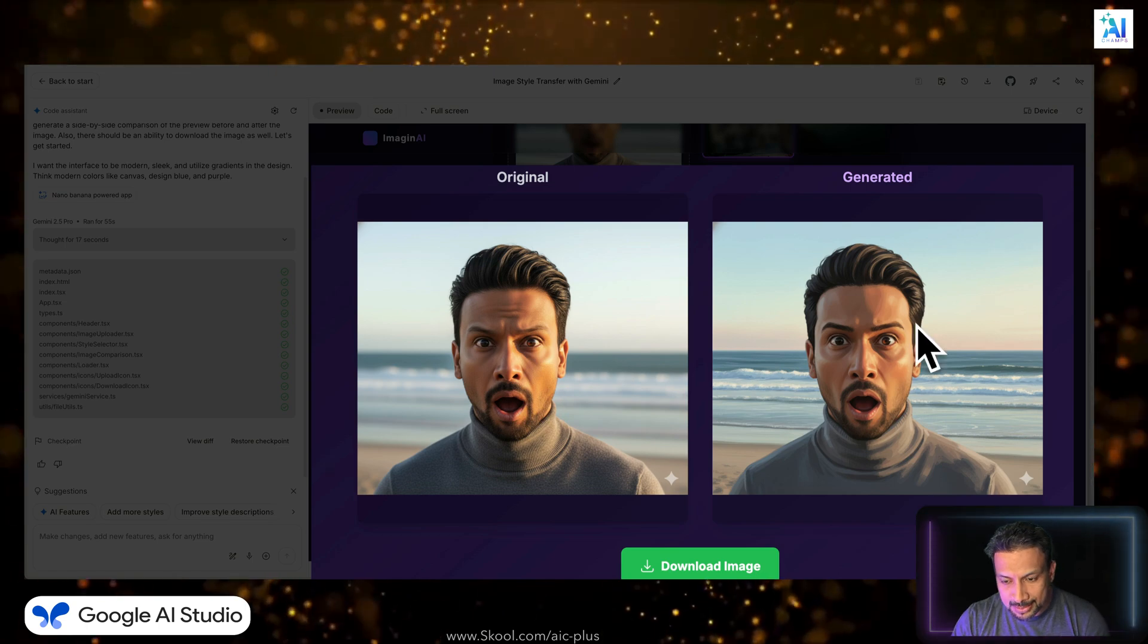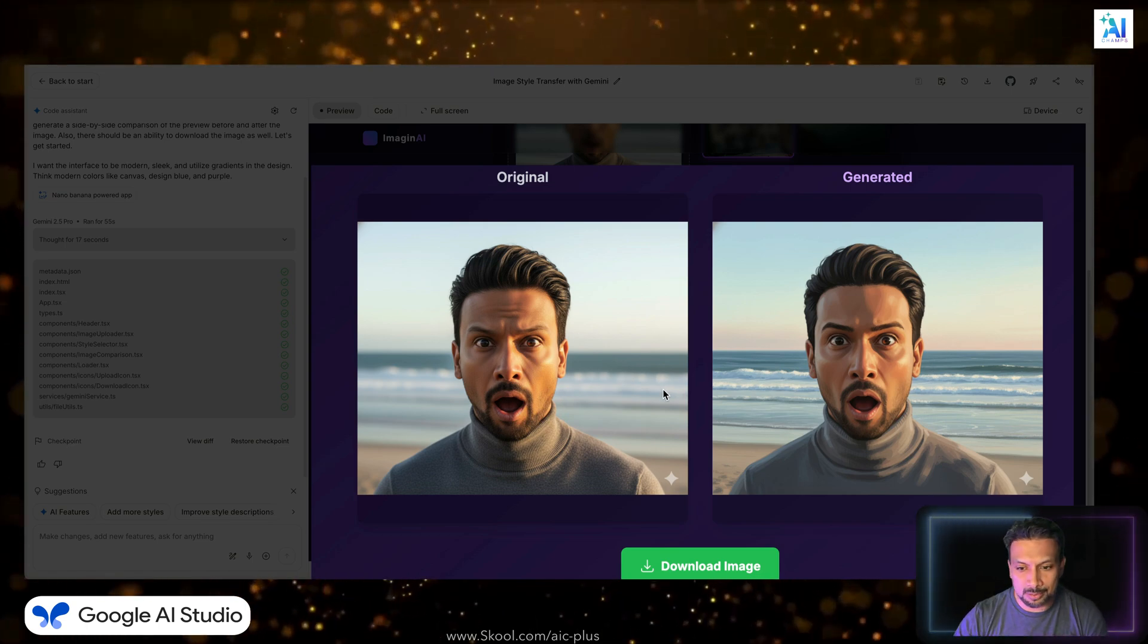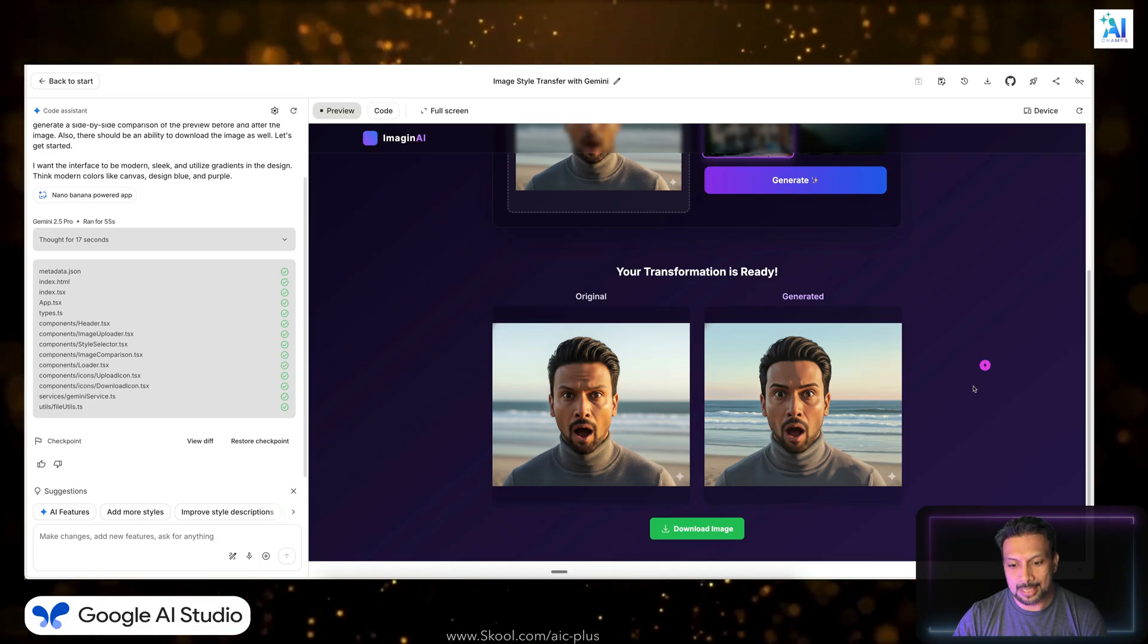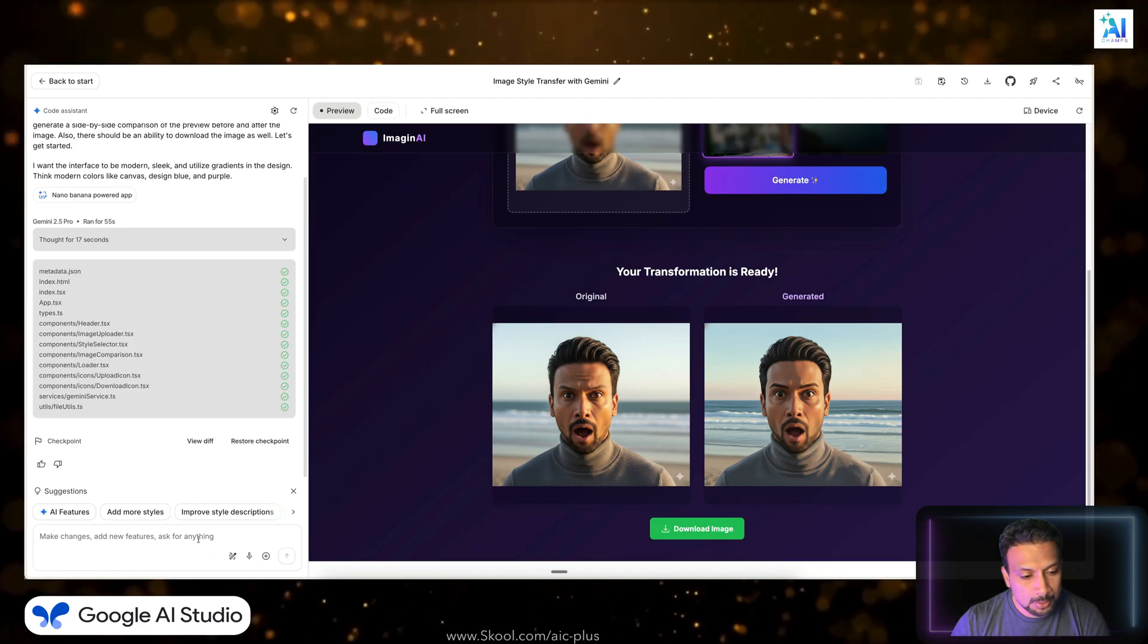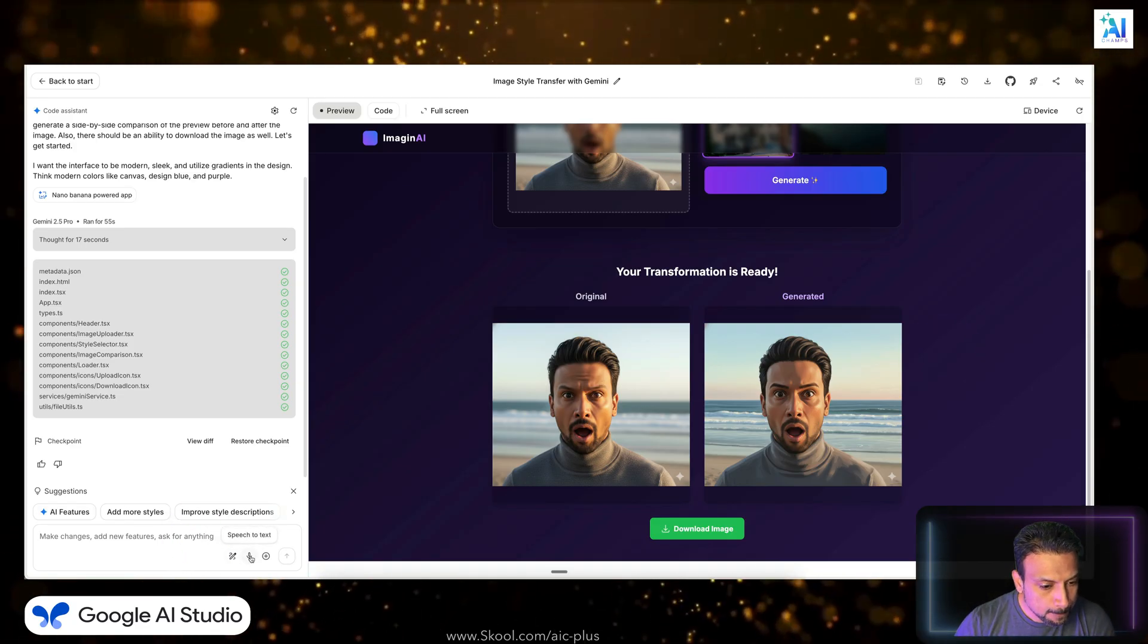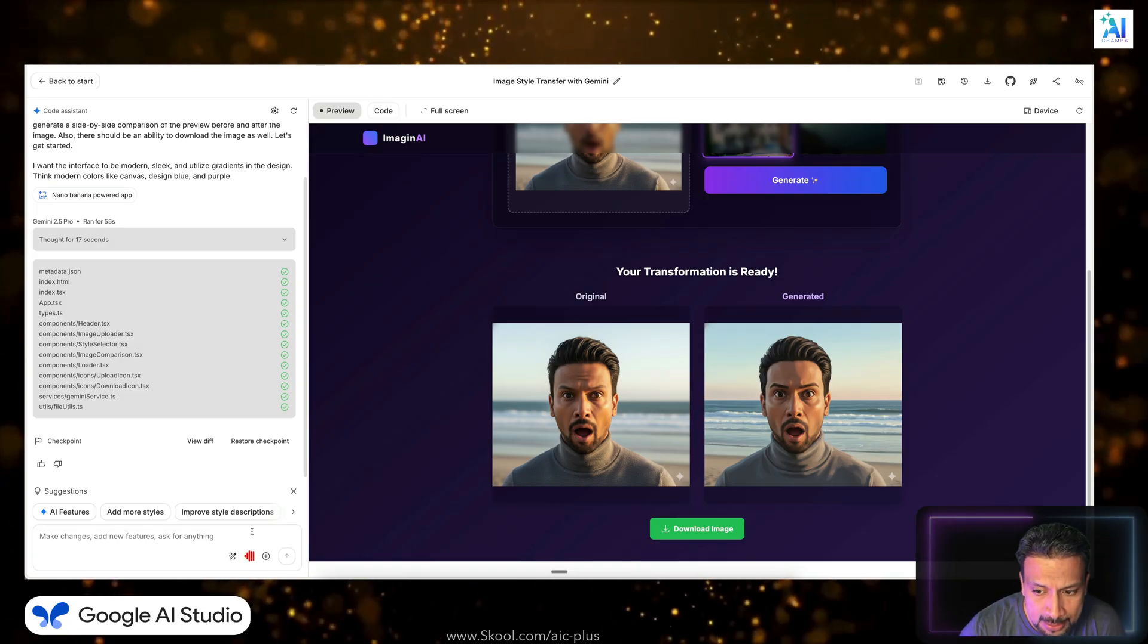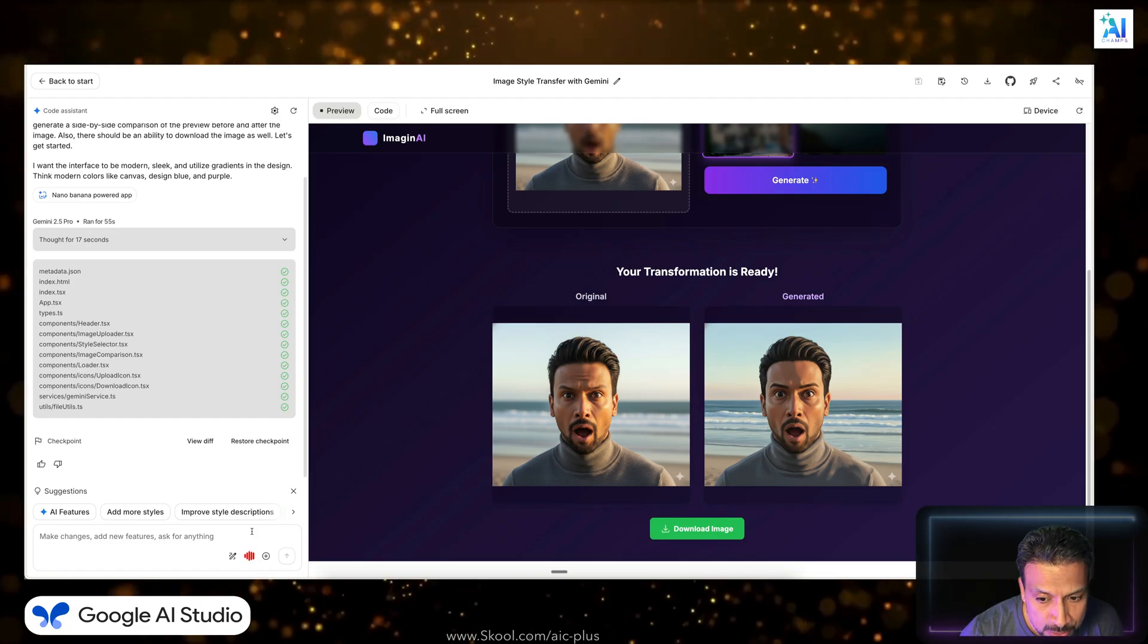So let's go back to our Google AI Studio. We have generated, oh wow, wow, look at that. Very nice. But I don't see that I needed that comparison. What do you say, the drag slider which can slide, right? And it can also download the image, so let's give it another prompt saying that.